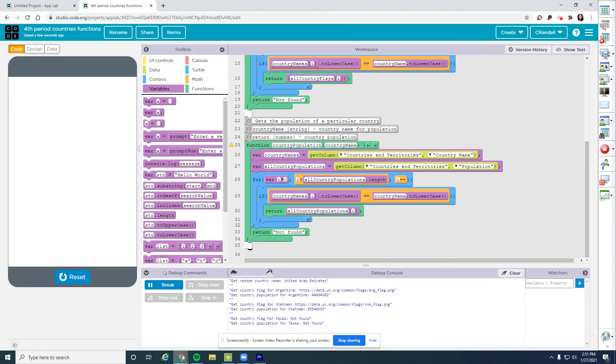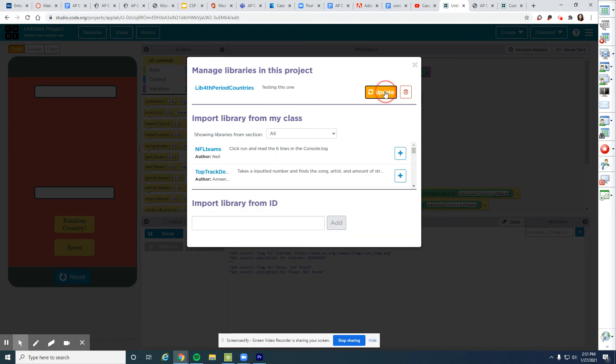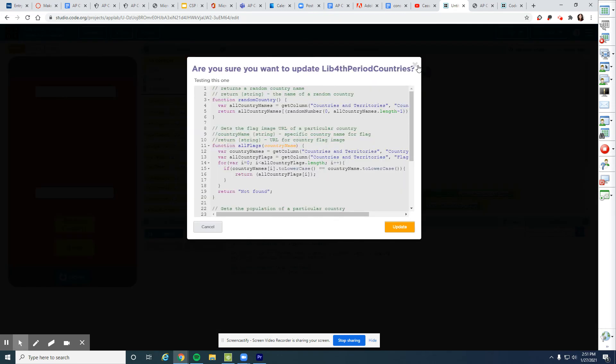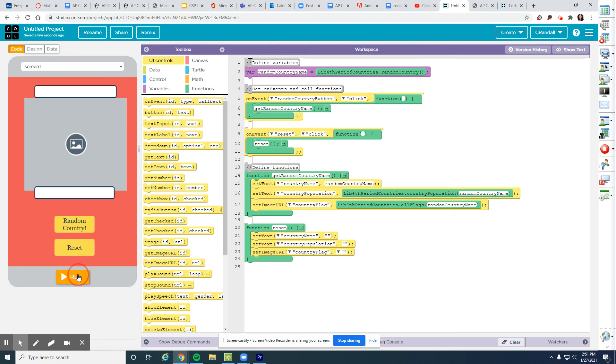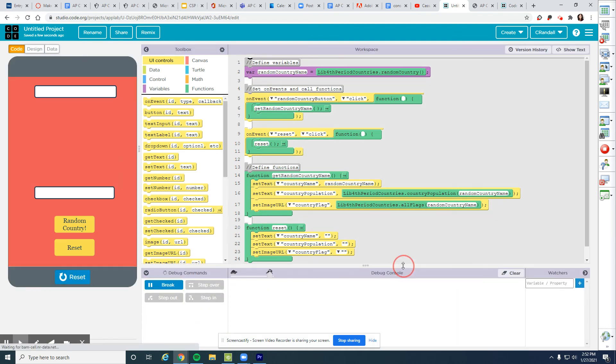And then if you are using that library, make sure you come update that here. All right. Hooray. Not there anymore.